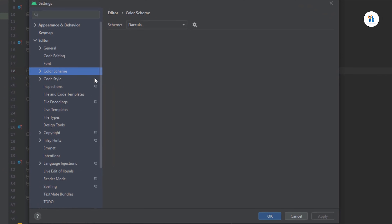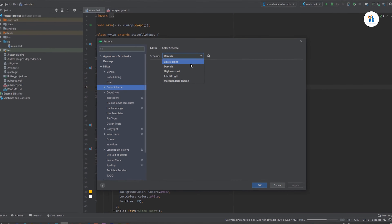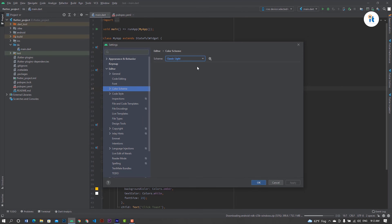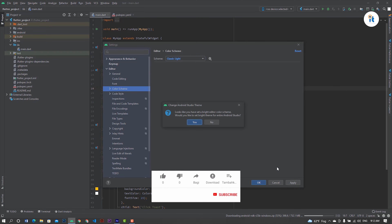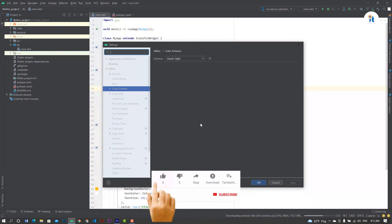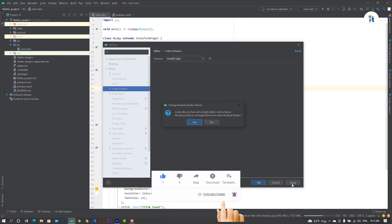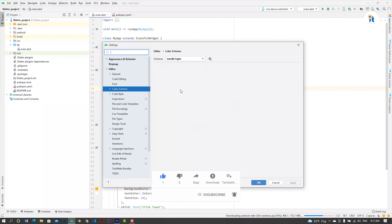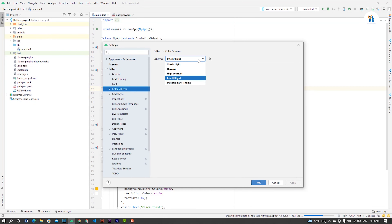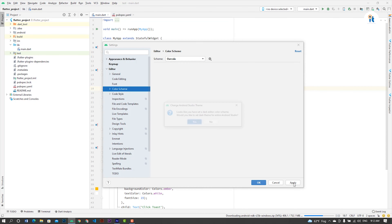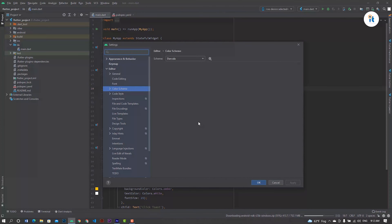Here in Schema you can change your theme. I already set Dracula. You can change it to Classic Light — just press Apply.